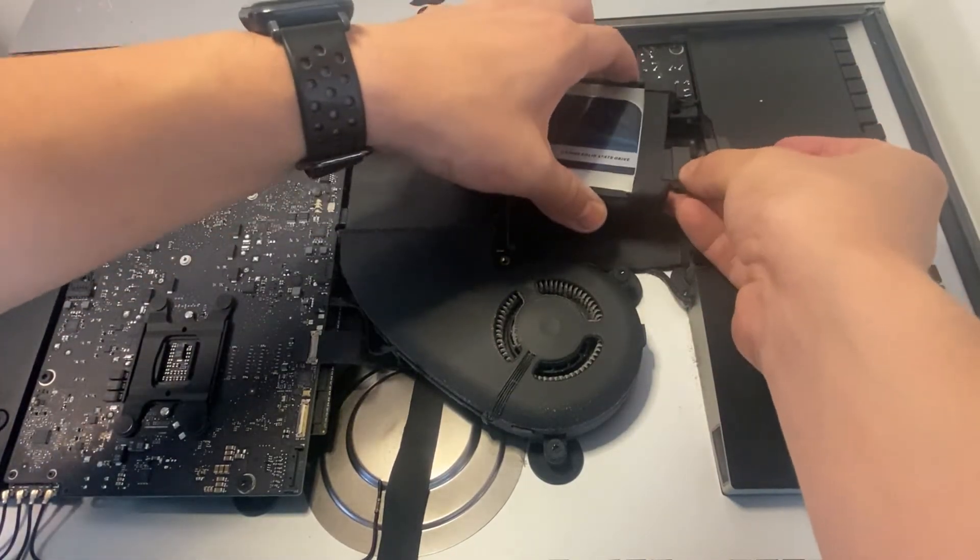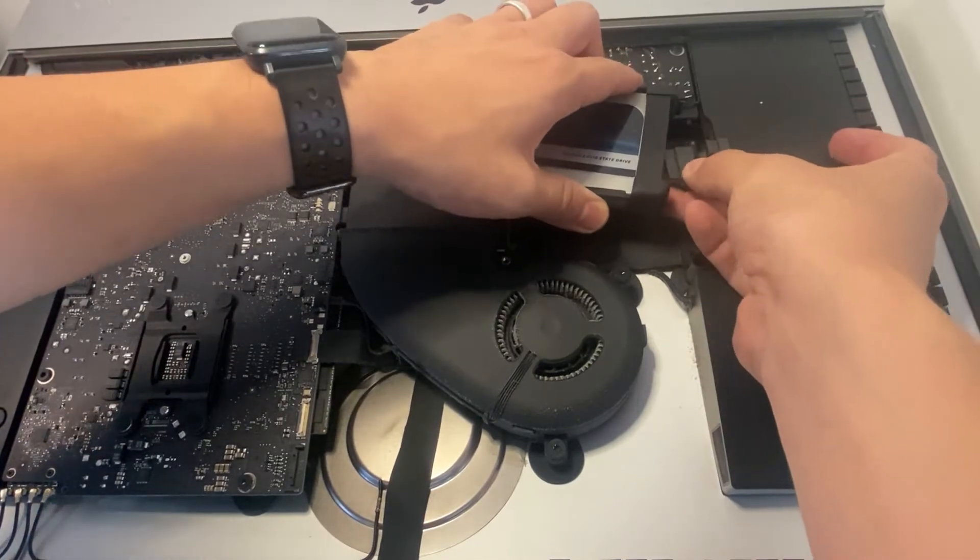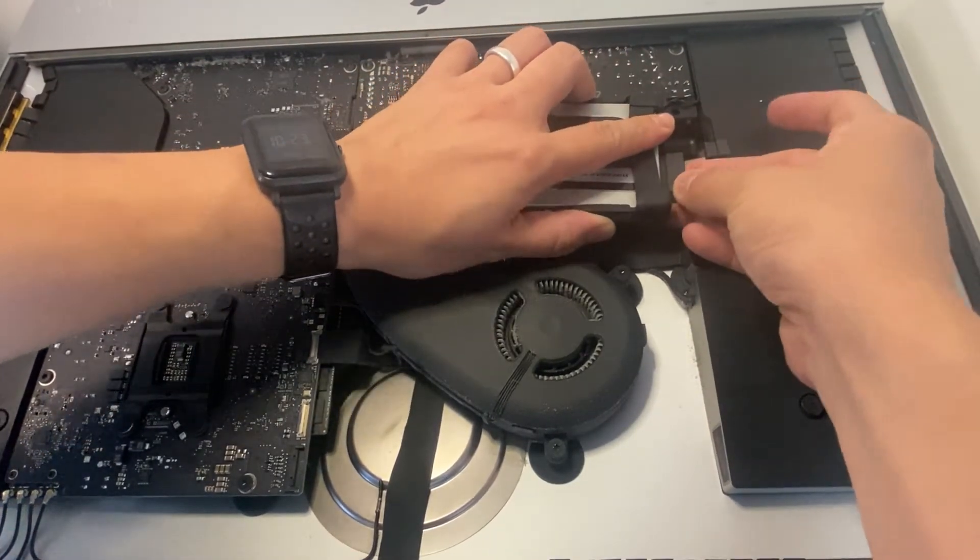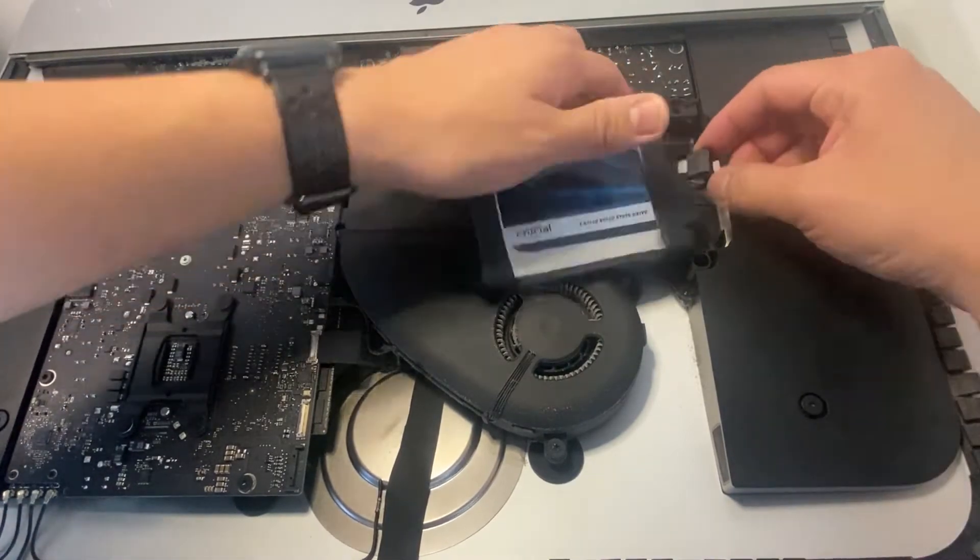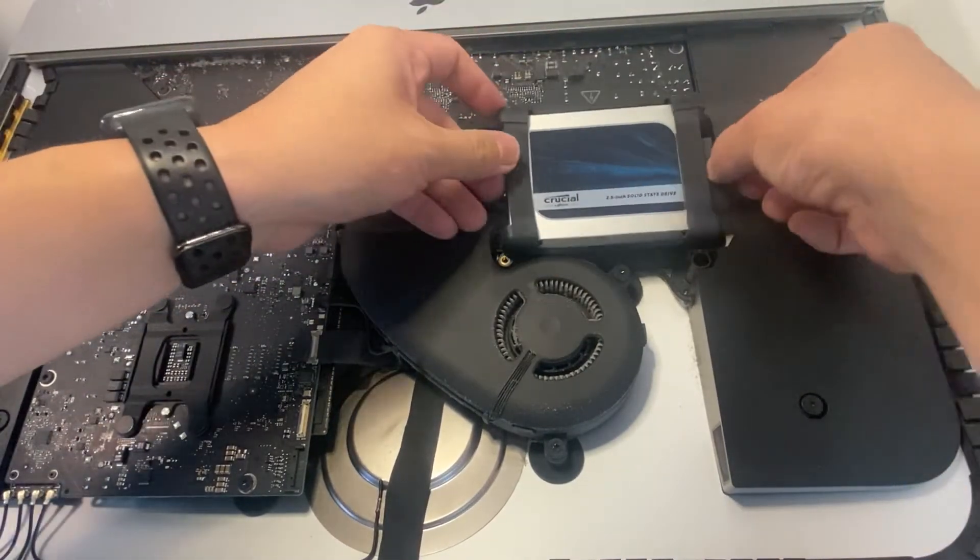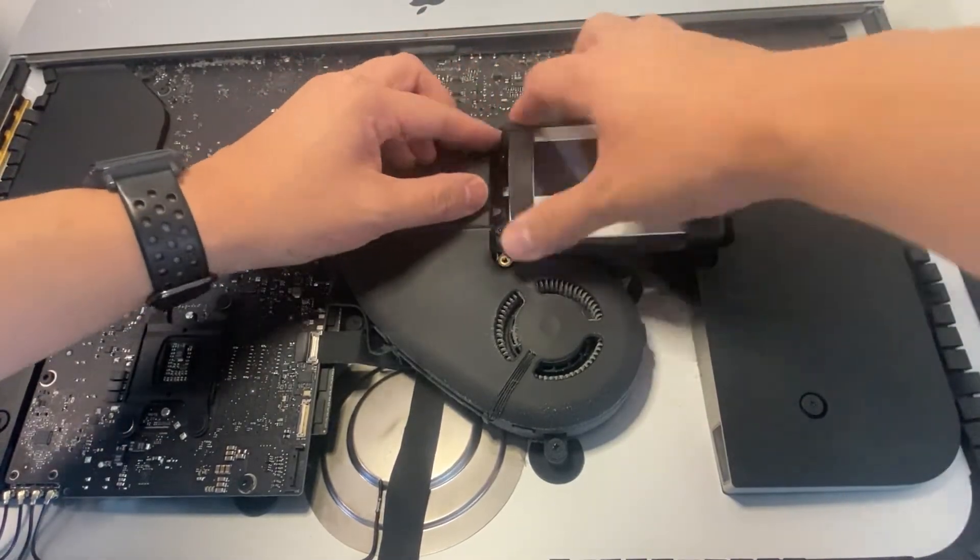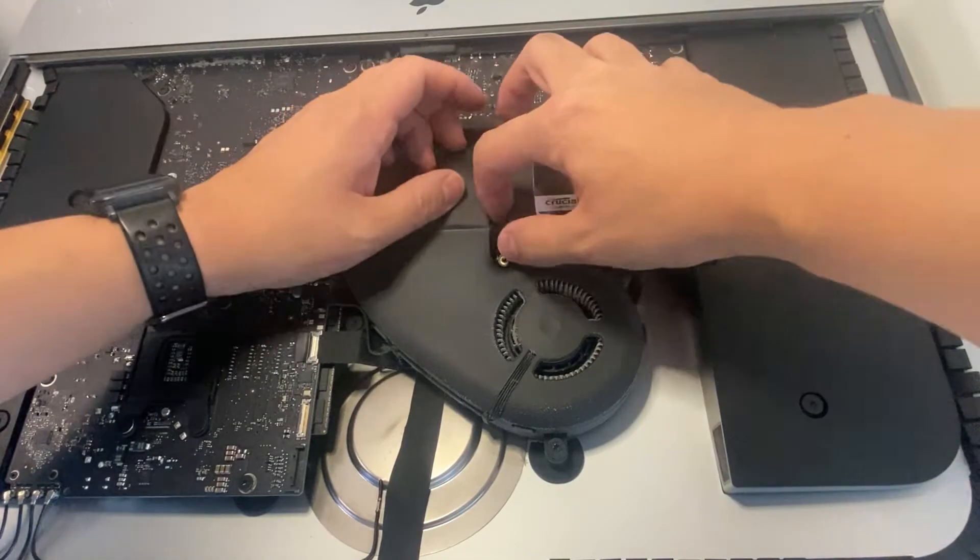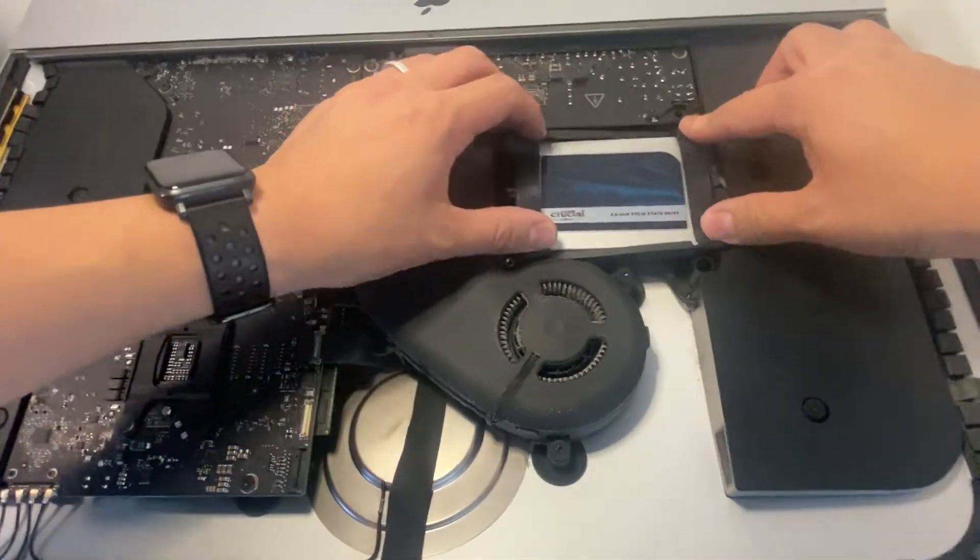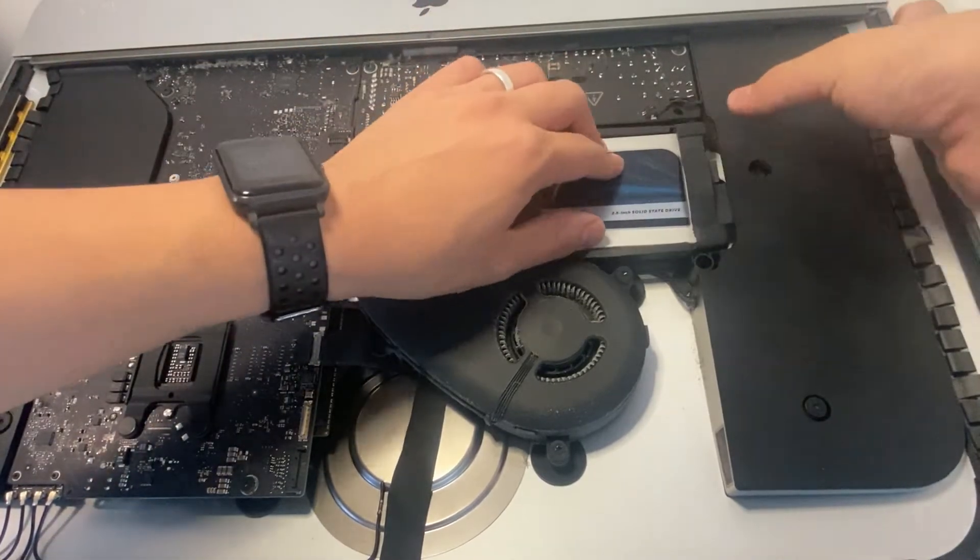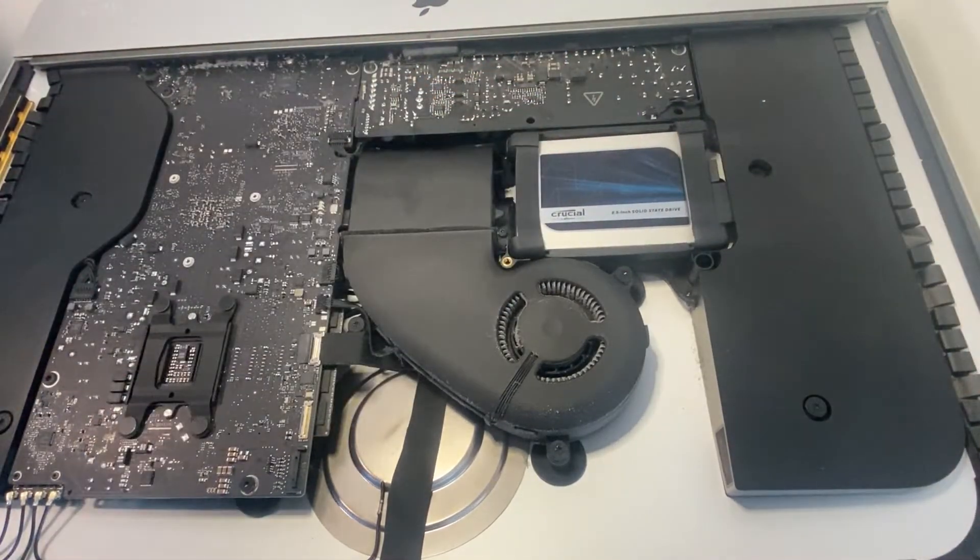It would absorb the vibrations of the hard drive, so it would be less noisy. We're going to put these connectors back on exactly in the same arrangement as the hard drive. And then I'm going to slot this back into its position. Nice and secure there.